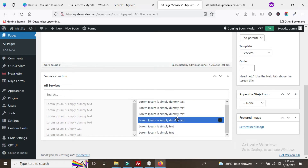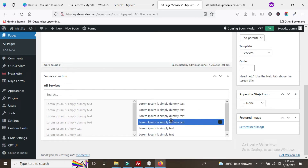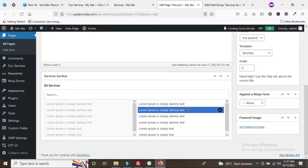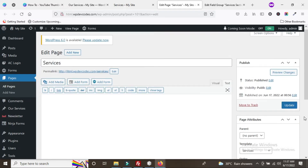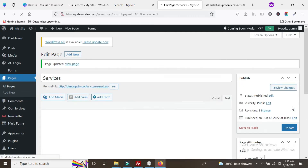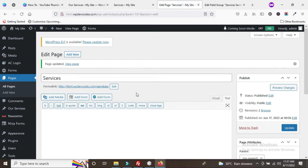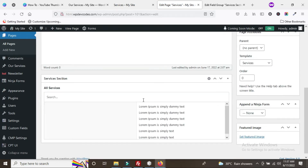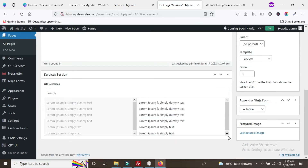You can also rearrange the posts — drag them into whatever order you need. We can easily reorder the posts as required. Once done, publish the services page. It has been updated.